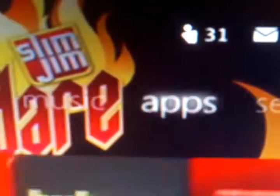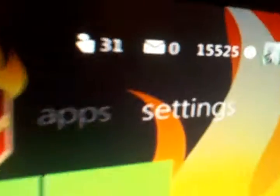Up here we've got Bing, Home, Social, Video, Games, Music, Apps, and Settings.